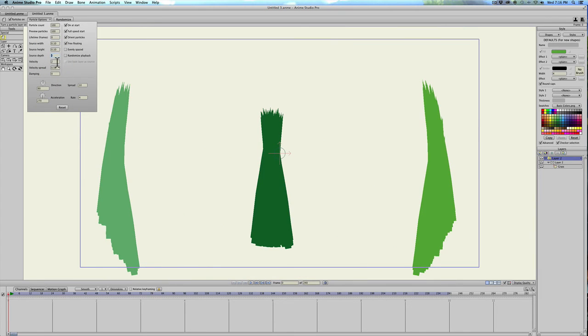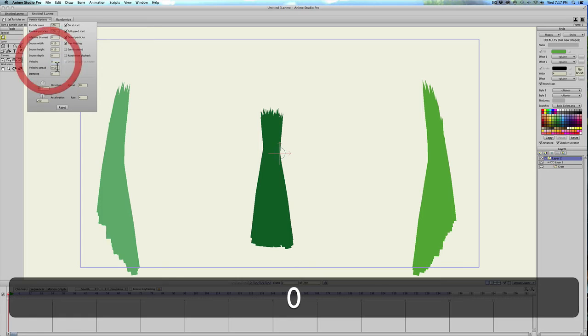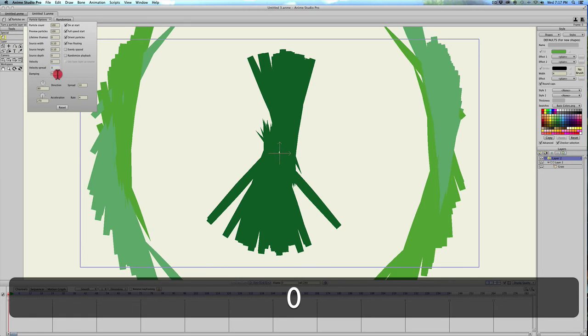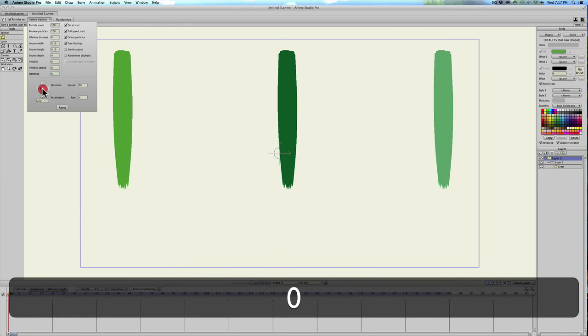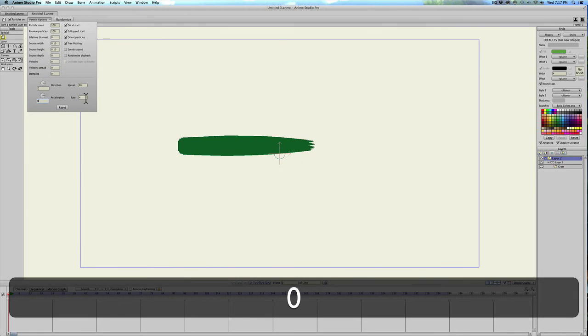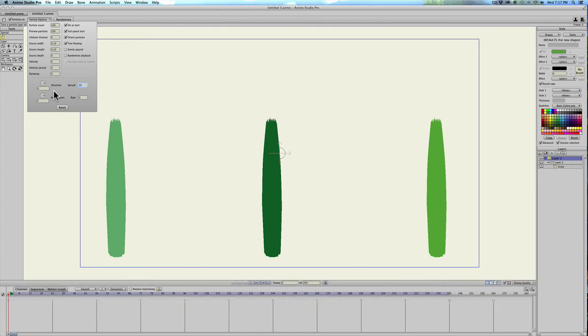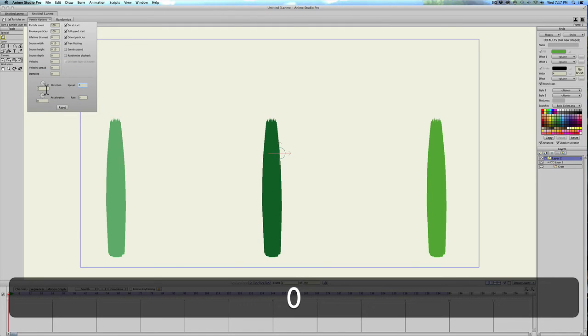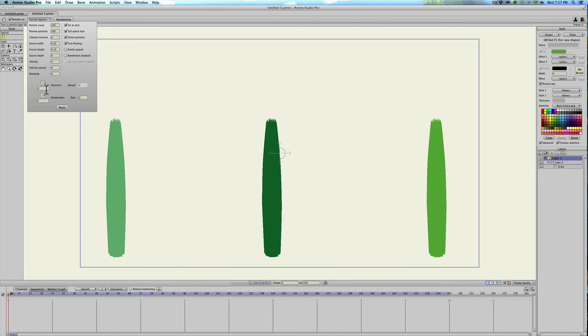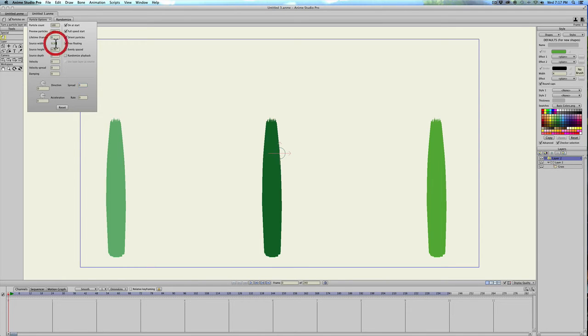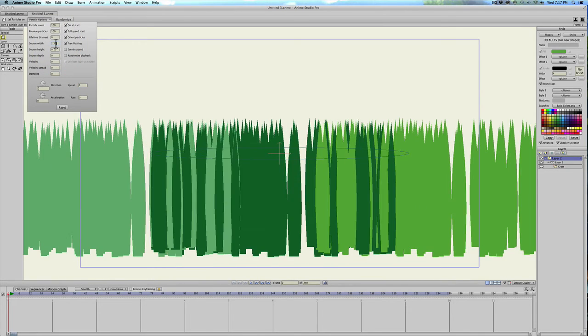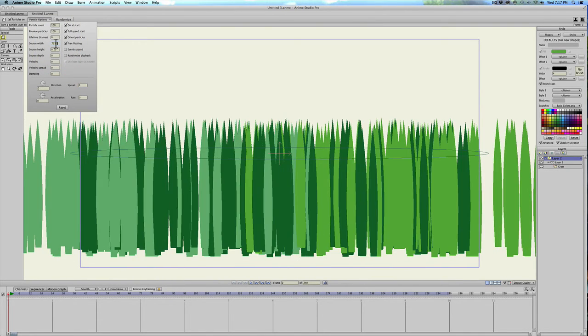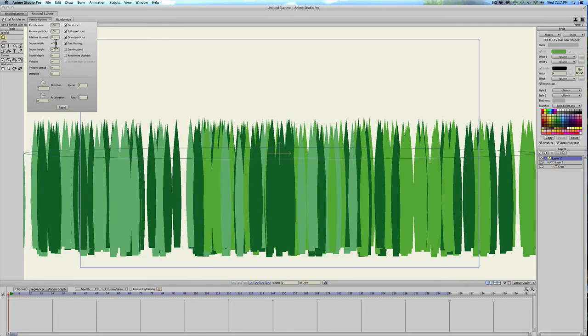Then change all of the other settings except the source width and height to zero and that's just going to make everything stand up correctly and in the right place. So we zeroed out velocity, velocity spread, dampening or damping, direction, acceleration, rate, and spread.